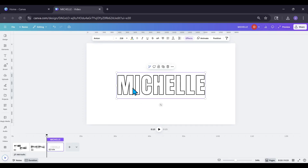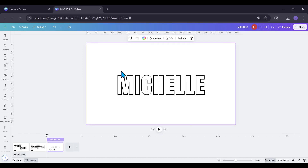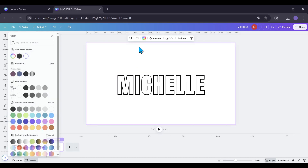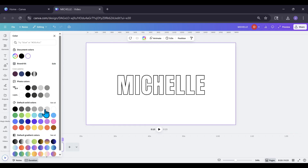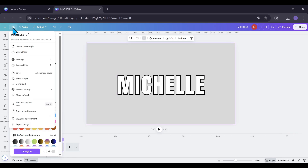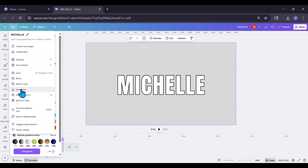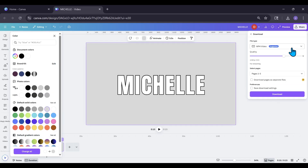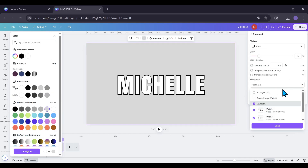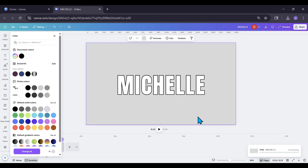So now that I have that, what I want to do is make sure the interior is white. And I'm going to go and change the background color to a pale gray. So now I have this. I'm going to go File, Download, PNG, Current Page, Done, and Download.